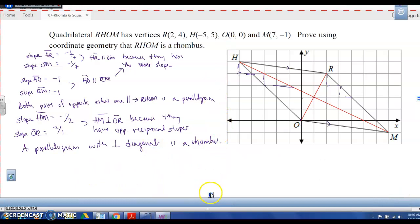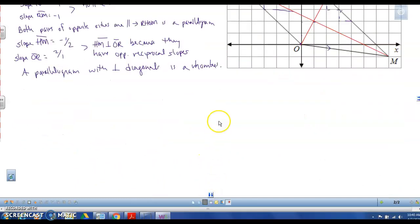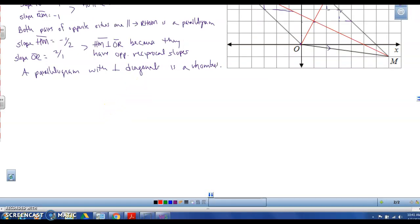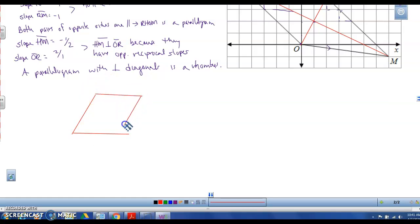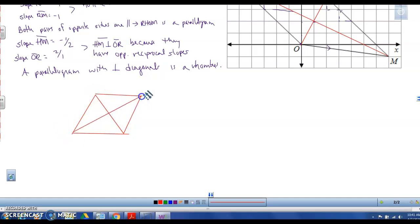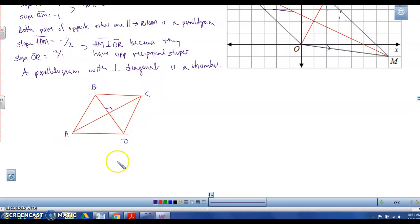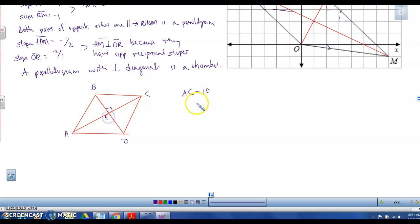The diagonals of a rhombus are perpendicular, and they also bisect each other since it's a parallelogram. Let me draw a quick rhombus ABCD. If AC is 10, that makes AE and EC each 5.